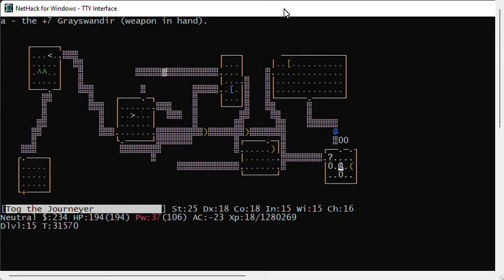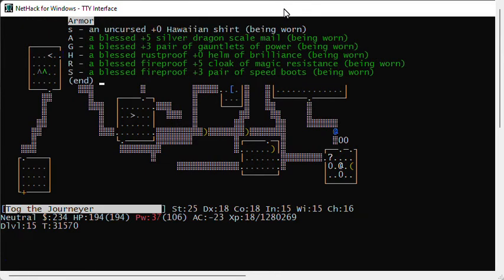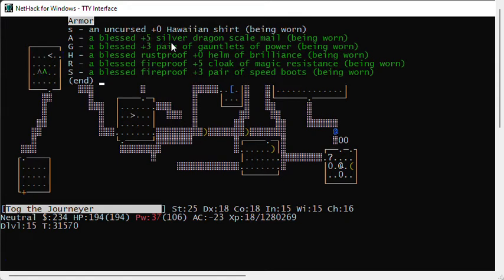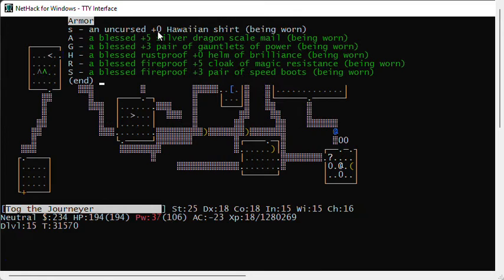Let's look at my armor. I've already enchanted some of my armor. I'm wearing a plus 0 Hawaiian shirt. My plus 5 silver dragon scale mail is too high. I can't enchant it anymore. Same with my cloak of magic resistance. But I can enchant my speed boots because they're only plus 3 and my gauntlets of power, they're only plus 3 and my Hawaiian shirt.